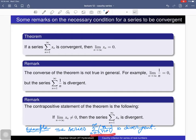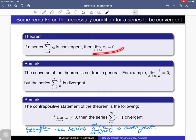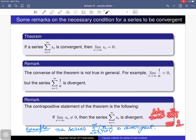Here is an example. Consider the series summation n/(n+1). Is it convergent? No, it is not a convergent series, because it does not satisfy the necessary condition. The limit as n tends to infinity of n/(n+1) equals one, which is non-zero. Hence this series cannot be convergent — it is a divergent series. That is all for this lecture.